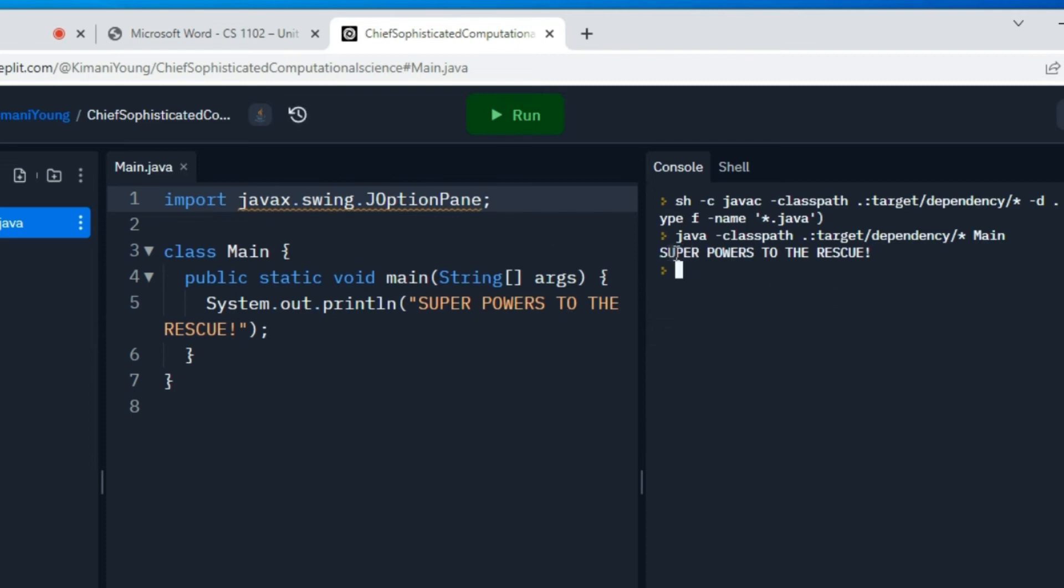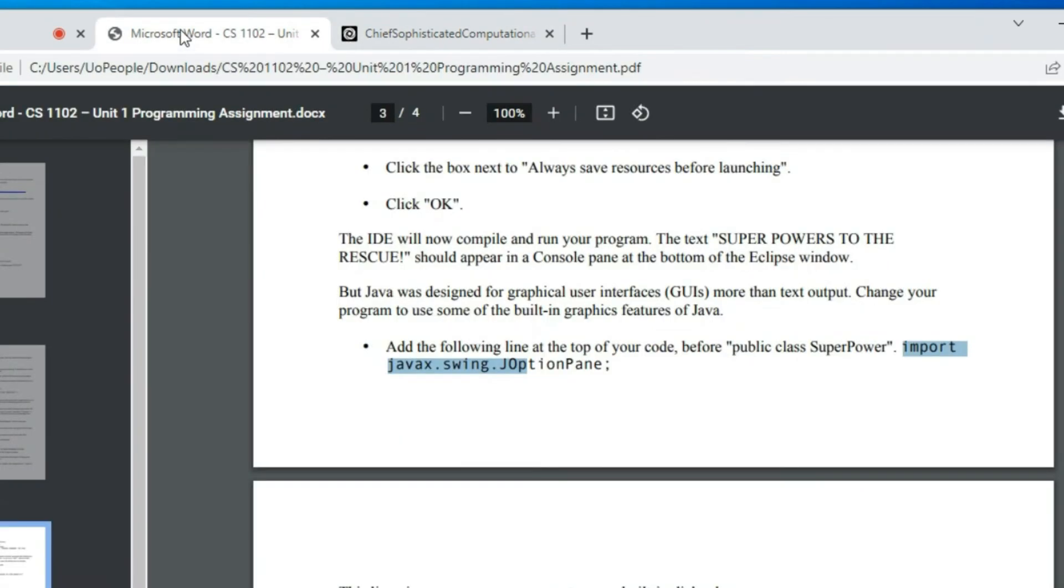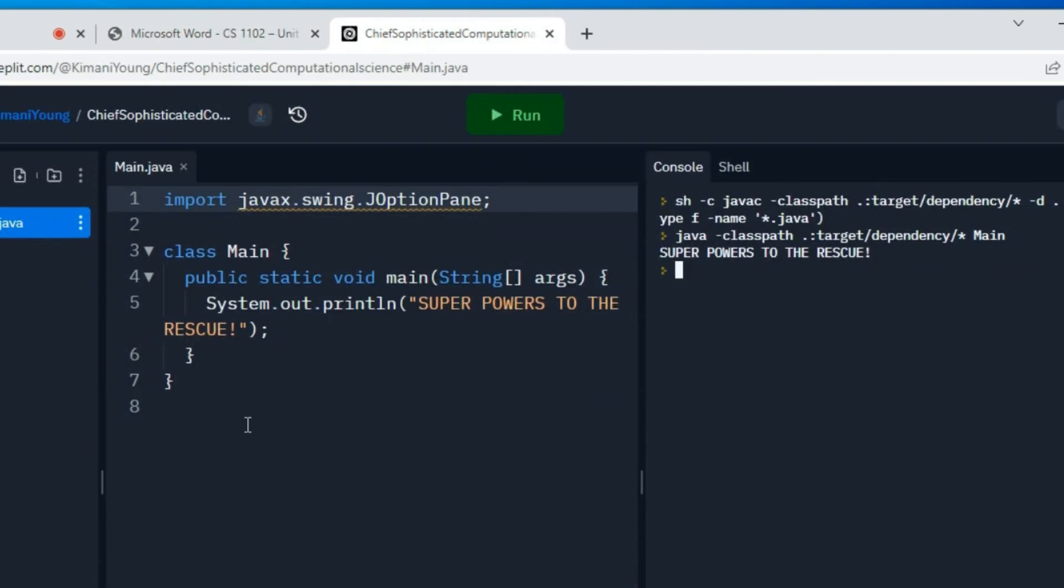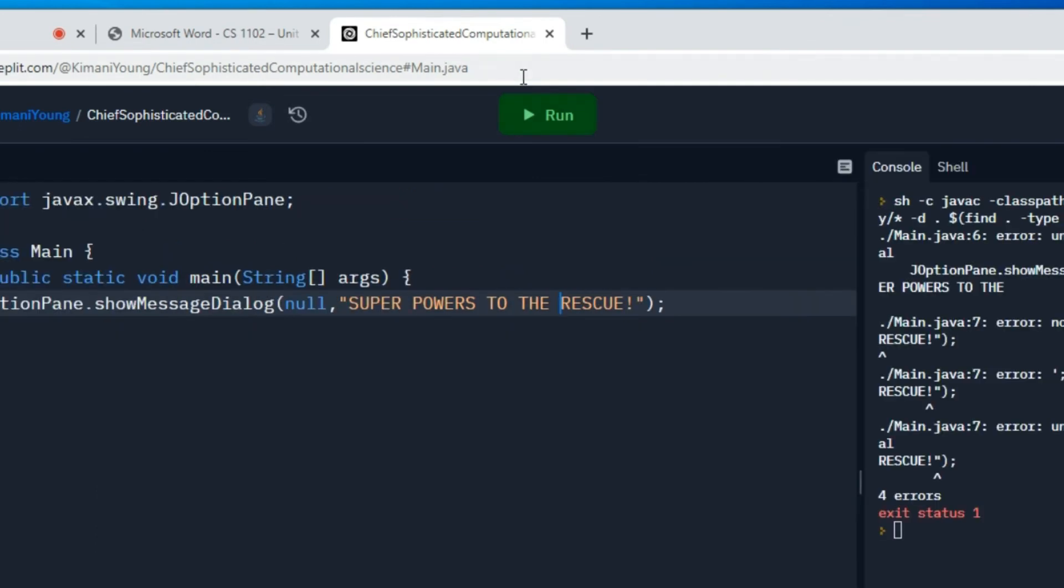Now, this is going to be used so that you can have a graphical output. You see here, you've only seen superpowers to the rescue as text output, but if you want to have a graphical pop-up, then you need to use the JOptionPane class. That's why you use the import. Import allows you to bring code into your program that gives you extra features to do. I'm actually going to keep both of them side by side so you can see what it looks like.